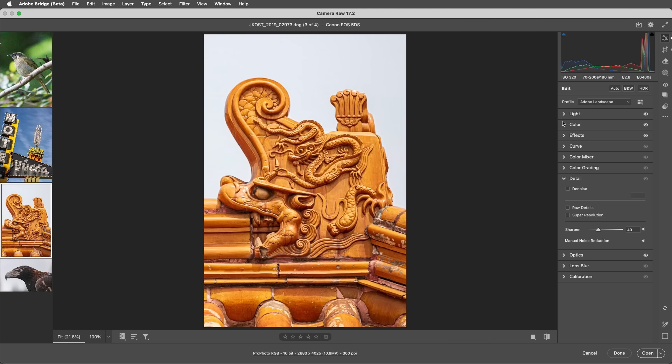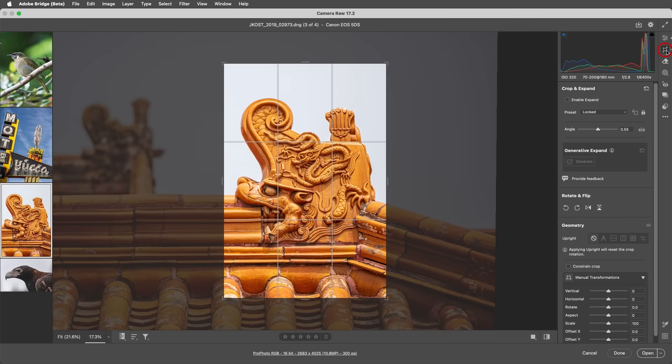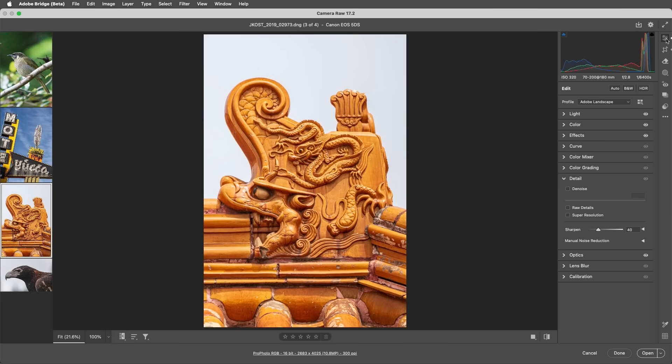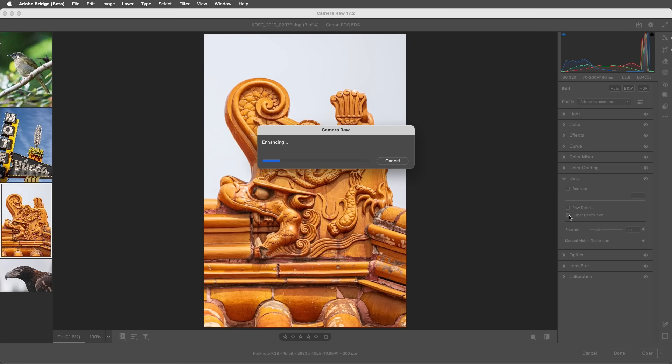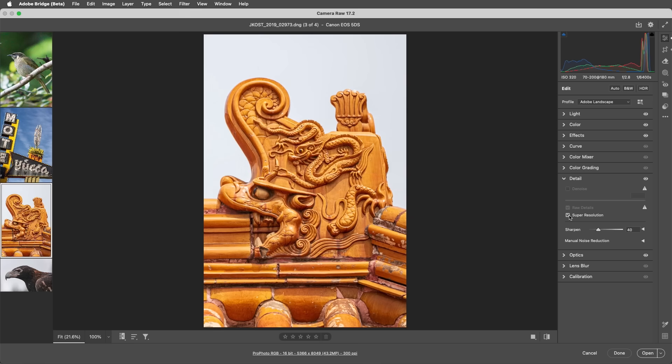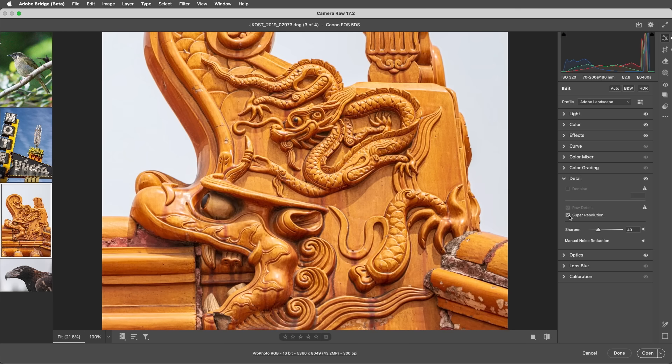With this next image, you can see I've significantly cropped it. If I need to display or print this image large, I'll enable Super Resolution, which intelligently doubles the image's resolution, giving more information to work with. Super Resolution does a very good job of maintaining clean edges and preserving important details.